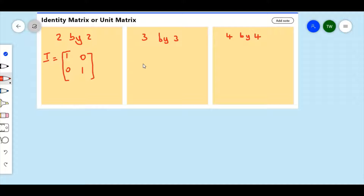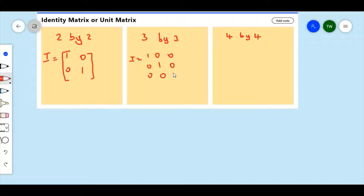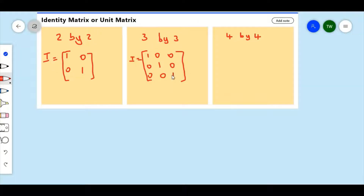For a 3 by 3 matrix, it is similar. The identity matrix would equal to — I in this case is going to equal to 1 0 0 / 0 1 0 / 0 0 1. This is the identity matrix for a 3 by 3 matrix. And you can see that the leading diagonal is 1 — all the digits are 1 and the rest are 0.